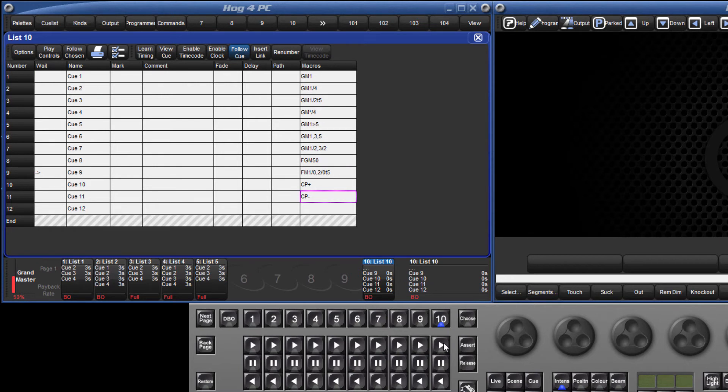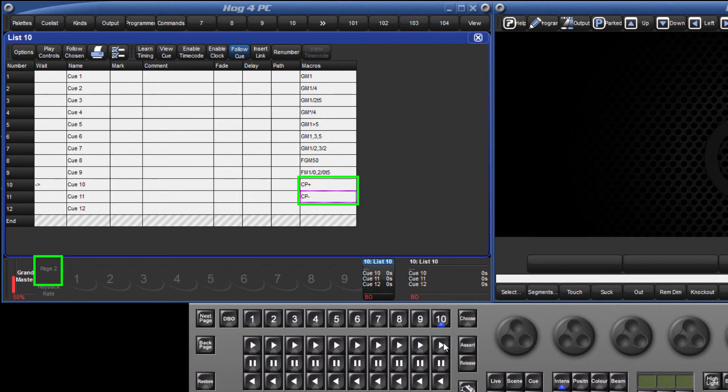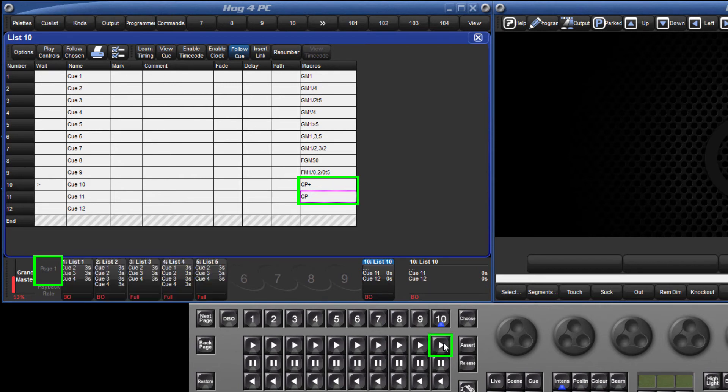This way, you can rearrange the order of your pages to match the set list without needing to modify all of your comment macros. CP plus will simply advance by one page and CP minus will go back a page, dependent on their order in the pages directory.